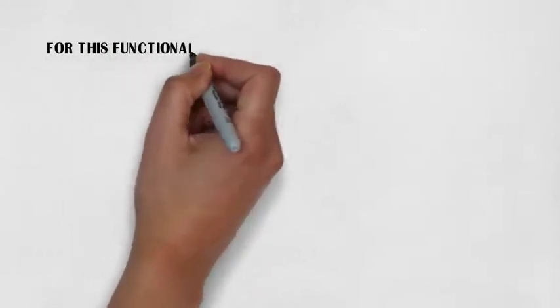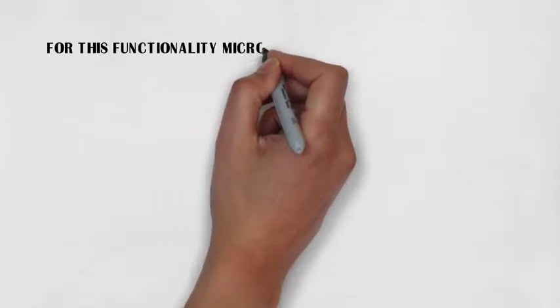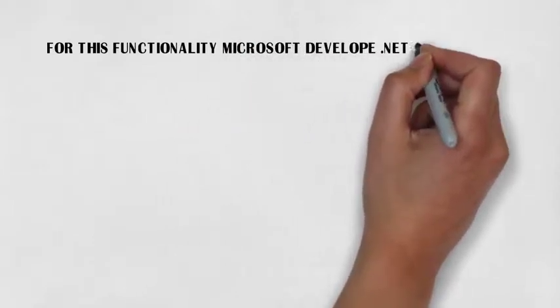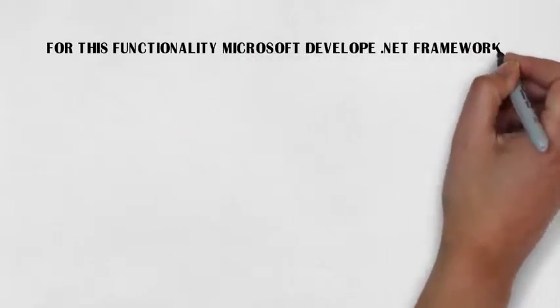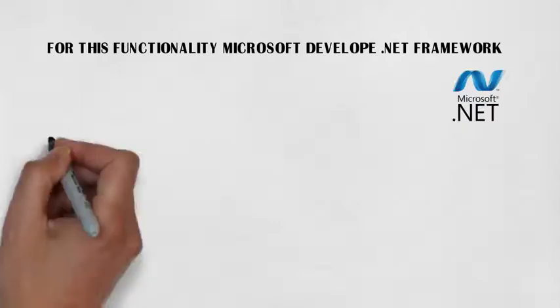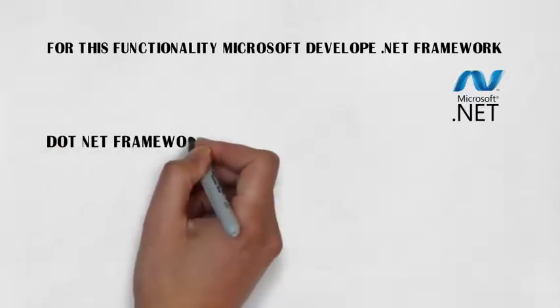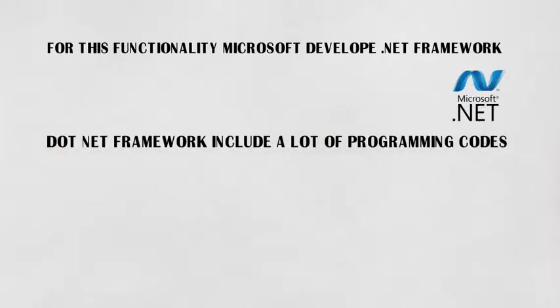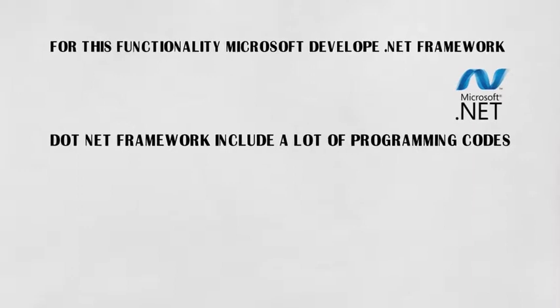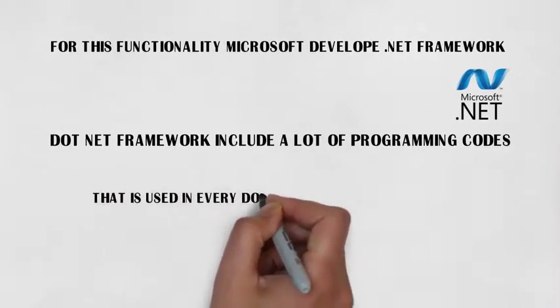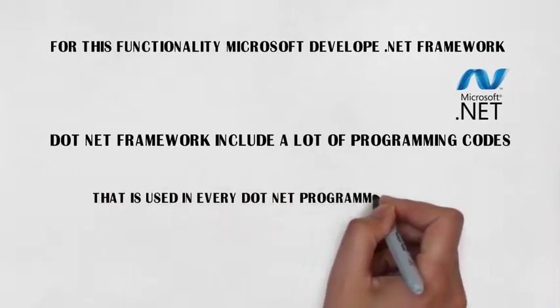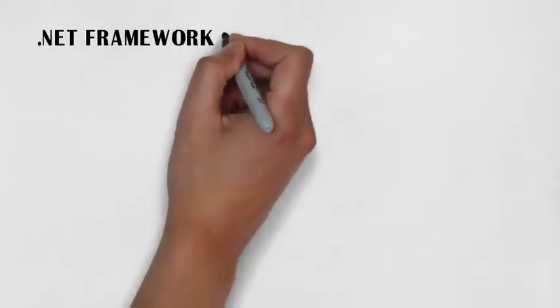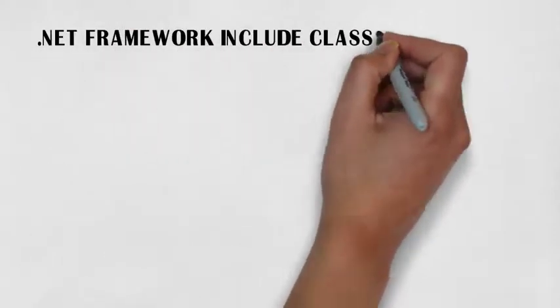Microsoft developed .NET Framework. .NET Framework includes a lot of programming codes that are used in every programming language. .NET Framework includes class libraries.